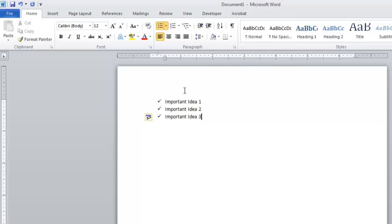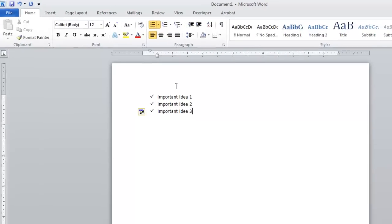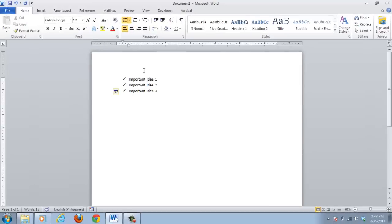Any further bullet points that you add to this list will also now have this style, and that is how to insert bullets into Word.